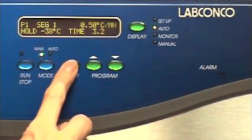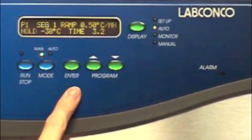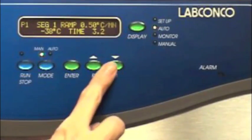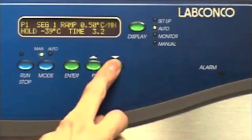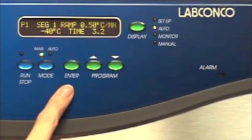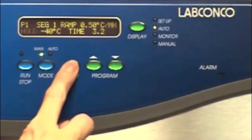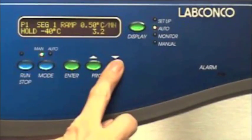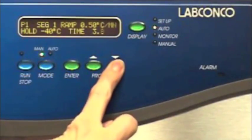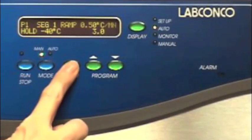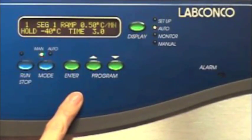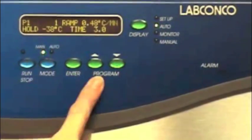Press enter to advance to hold and select minus 40 degrees centigrade. Press enter to advance to time and select three hours. Press enter again. We've now programmed segment one.